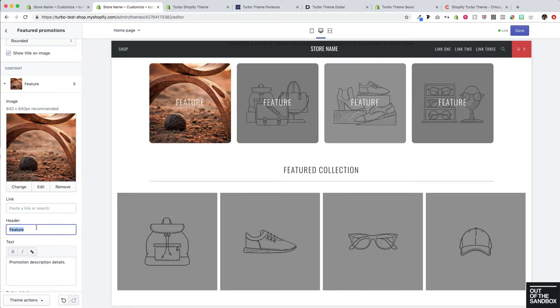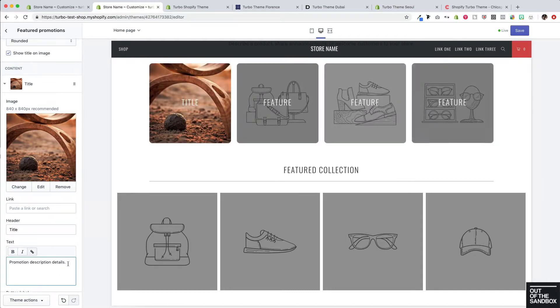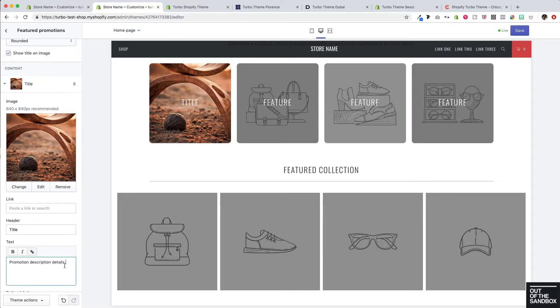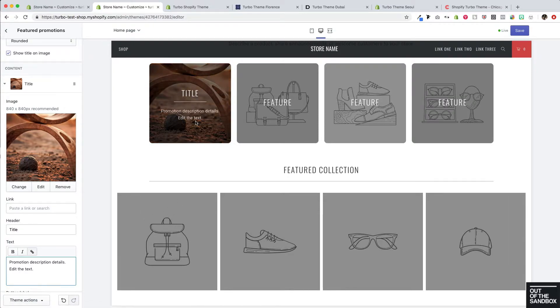This is where we can input the title that appears on the featured promotion. And then we've got this text setting. Now, you can't see the text right now because the text appears as we hover over the featured promotion, along with that underlined style appearing. So of course, this is where you can edit the text.